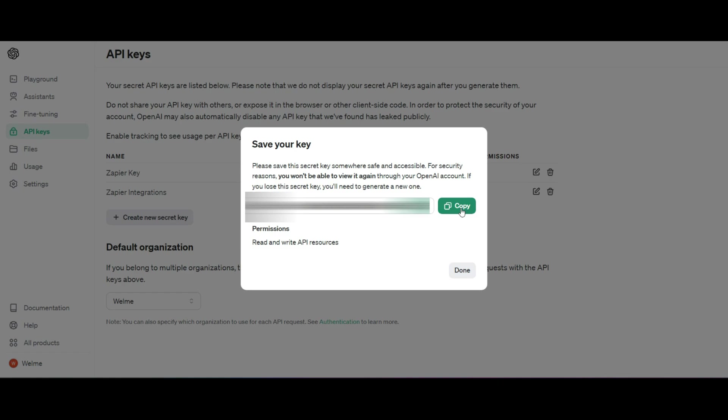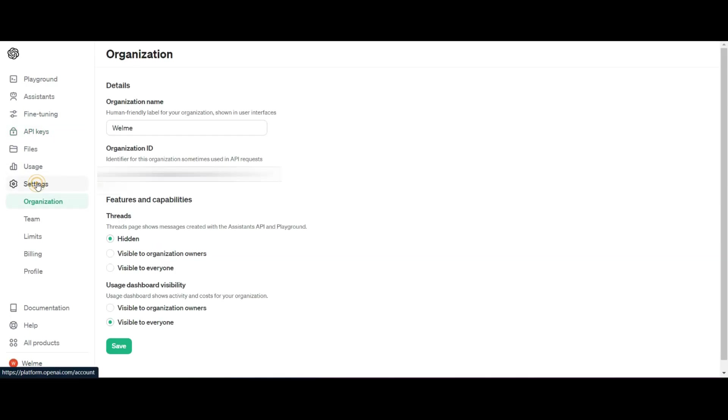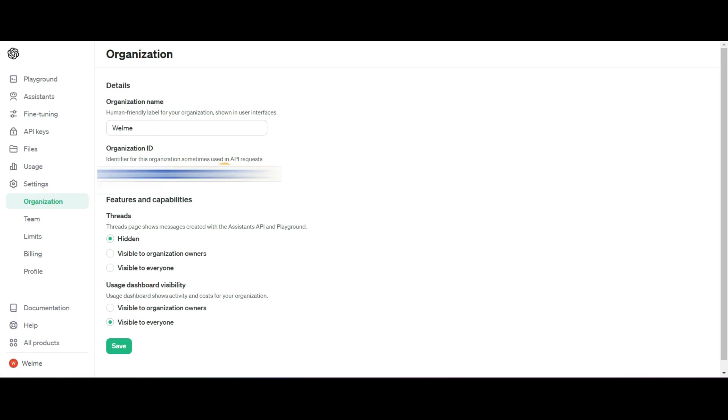I want you to keep that safe. Then the next thing you're going to do is head over to Settings, Organization and you want to retrieve your Organization ID. Both of these are going to be very important as you set up your actions in your GPT.